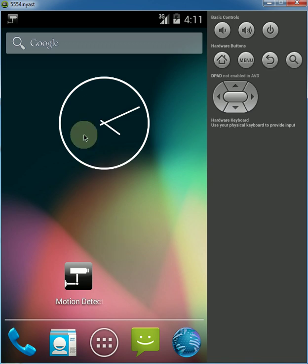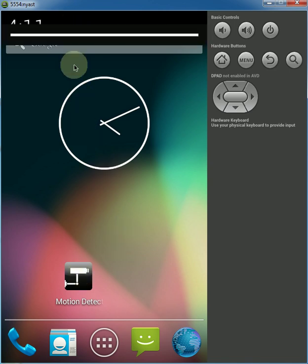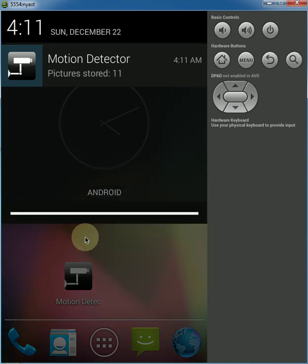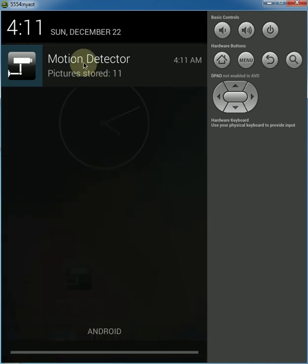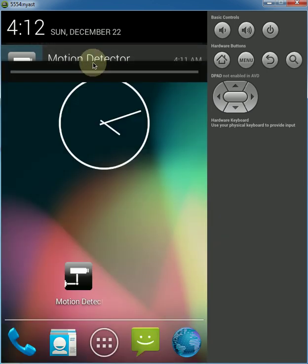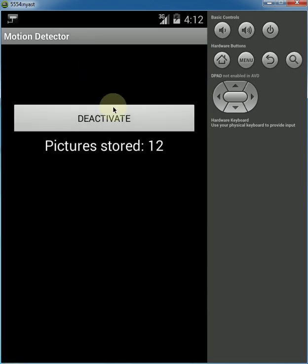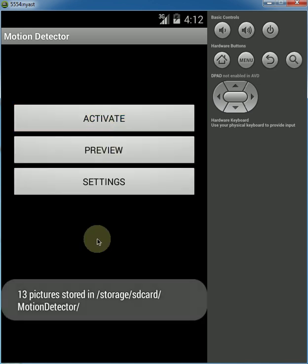To deactivate the app you just start the app again or you can also access it from here in the pull down list here and just hit deactivate.